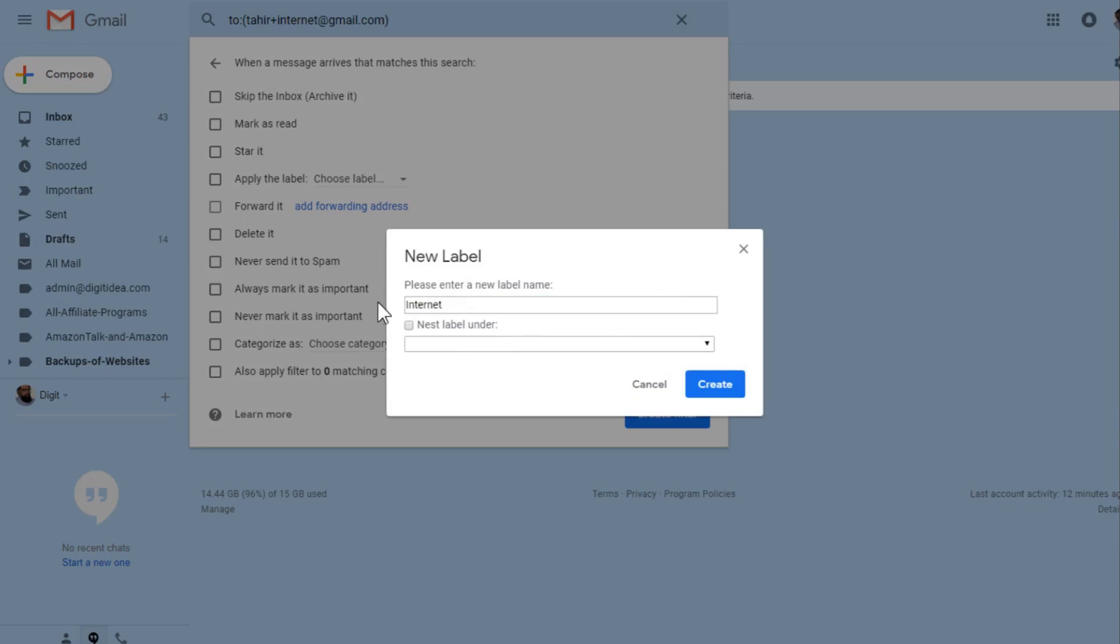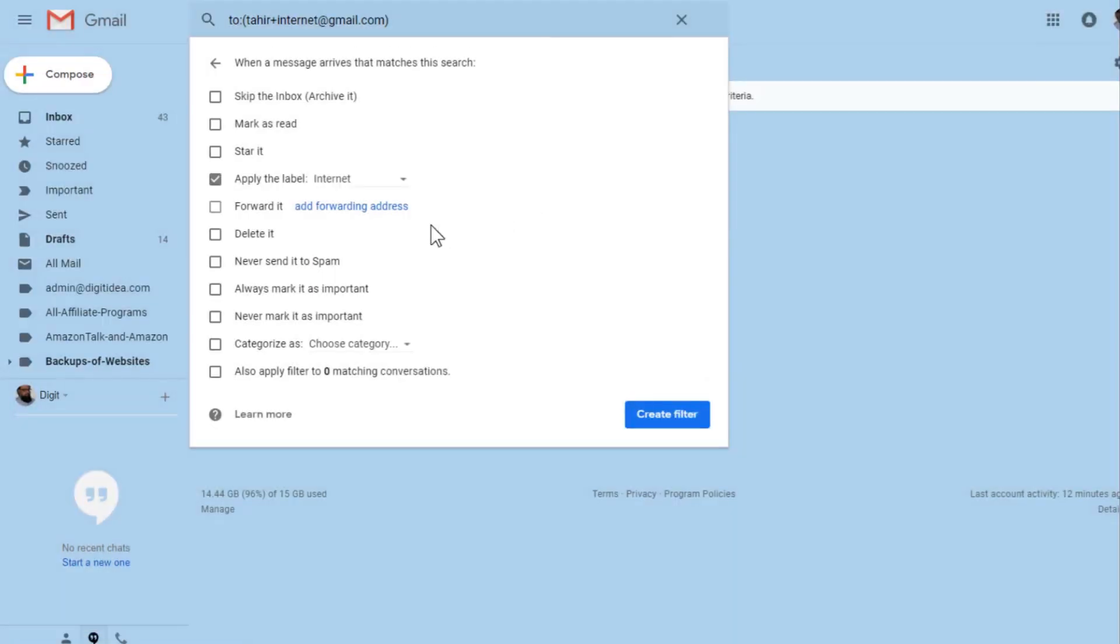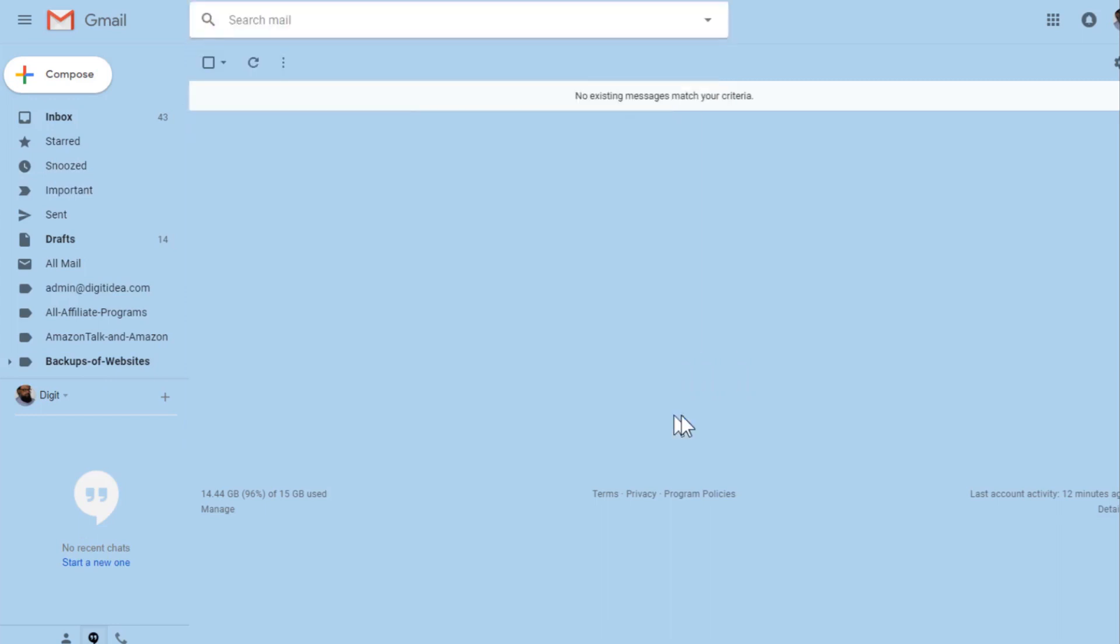I will say 'internet' and then create this label. We will talk about labels and folders in detail in another video in this course. But you can say that this will be stored in a separate folder, and then you say just 'create a filter'.